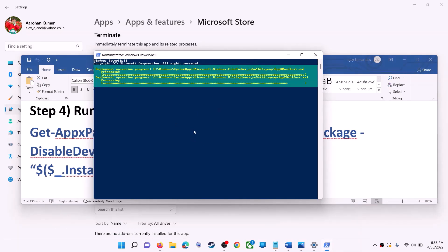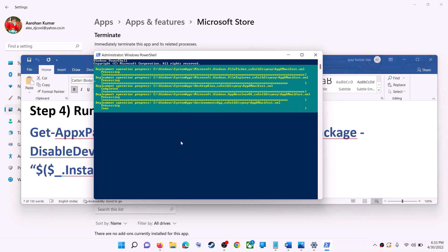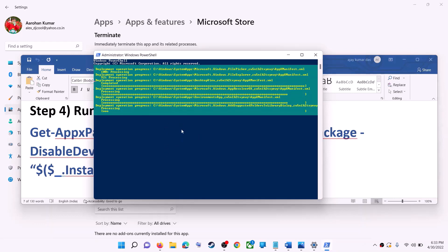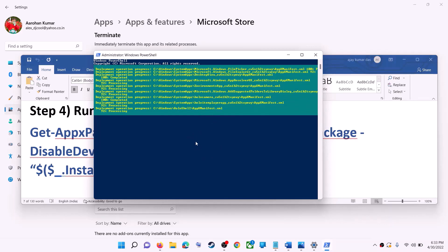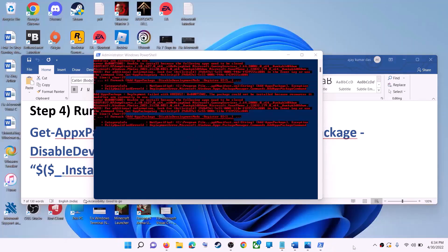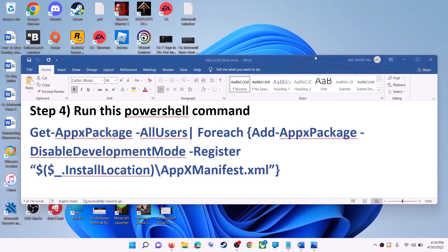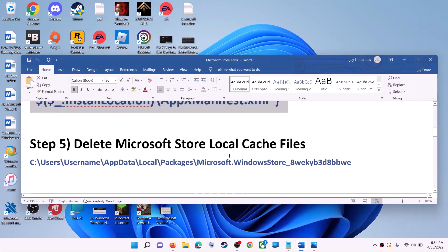Let the process complete — it will take some time. During this process you may see some errors in red color; just ignore them and let the process complete. Once done, close the window and open Microsoft Store.